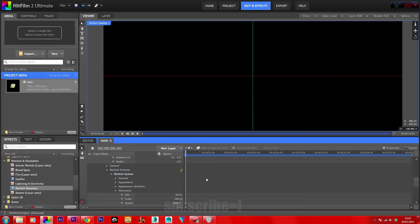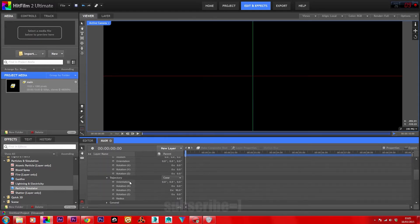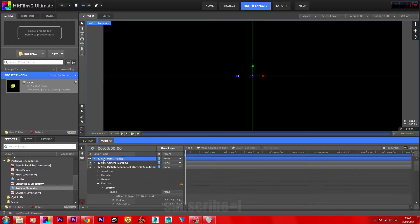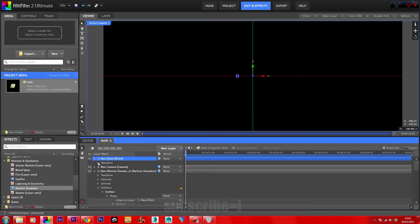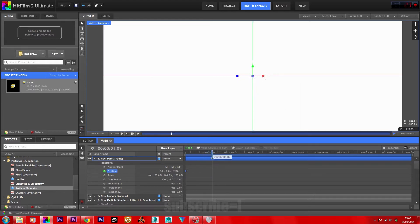Now let's start making some motion for this vortex. Double check that the particles are going directly toward the camera. Go up to your point's Transform settings and set a keyframe for position. Move forward on the timeline until the particles hit the camera, then move forward about 2 more seconds.